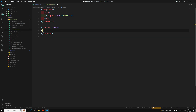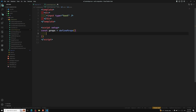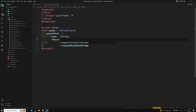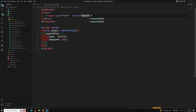Inside the custom input component, I define props using defineProps, and I'll receive searchText with type String and required set to true — those are all the validations we've learned. We get the props and then add the value as searchText on the input.